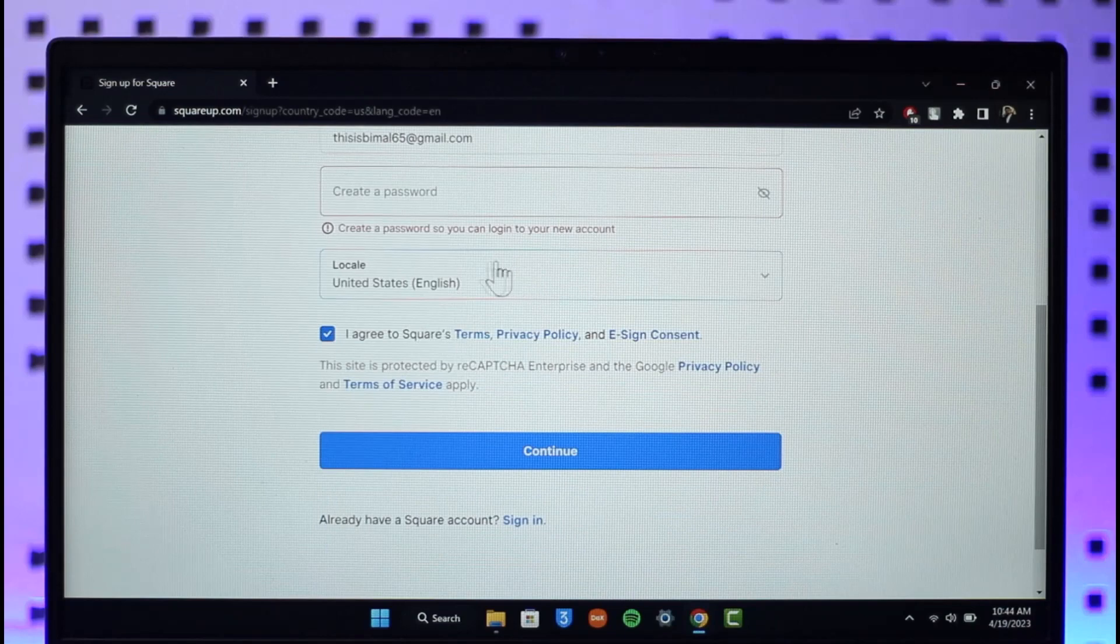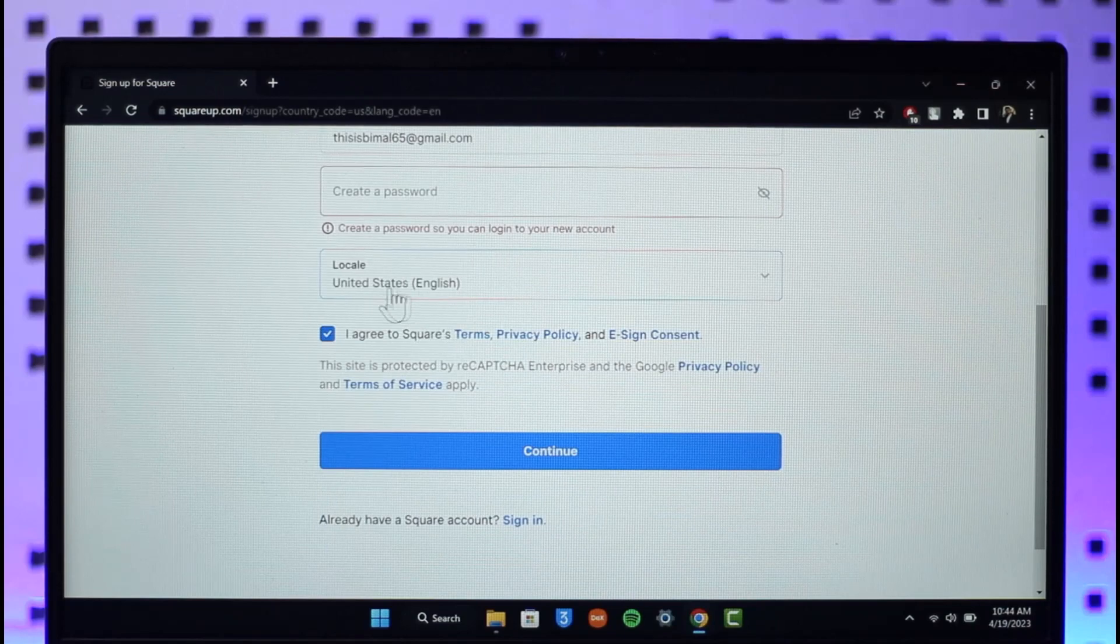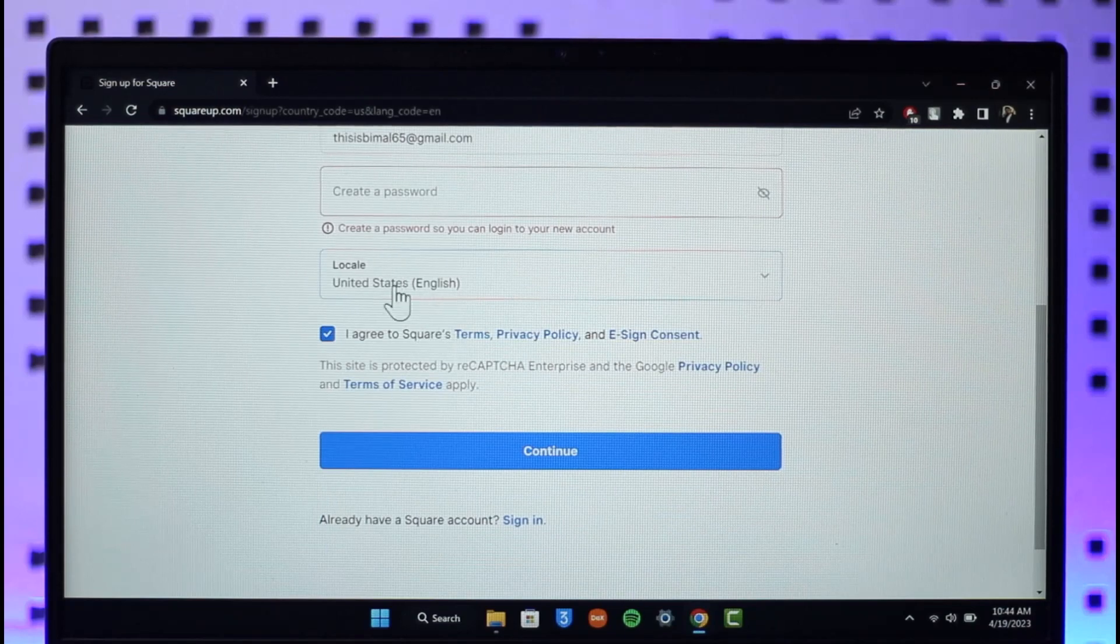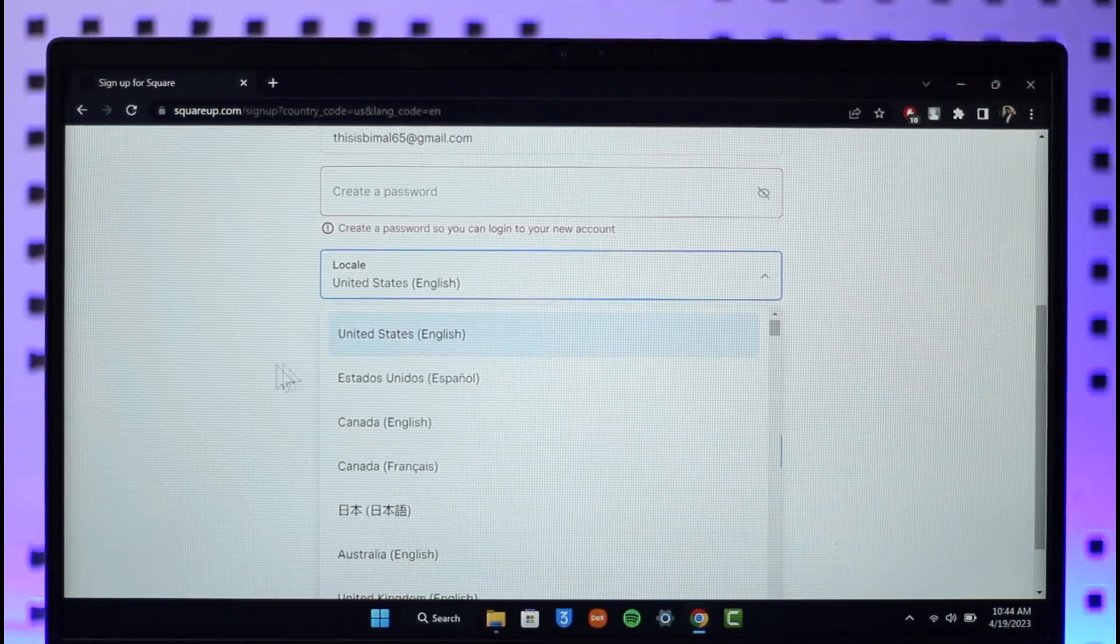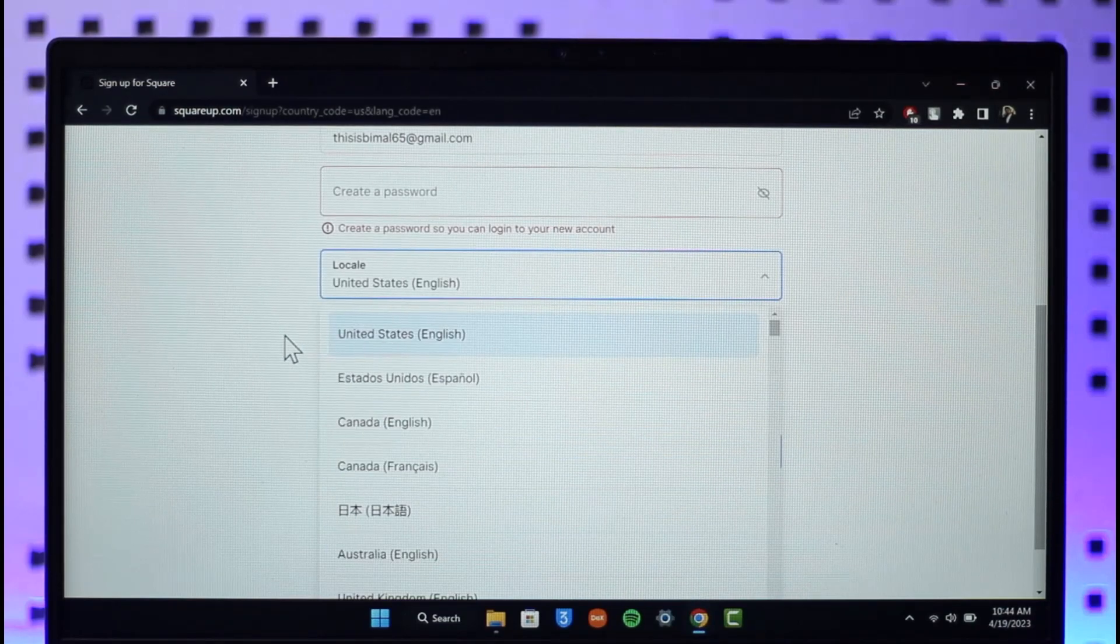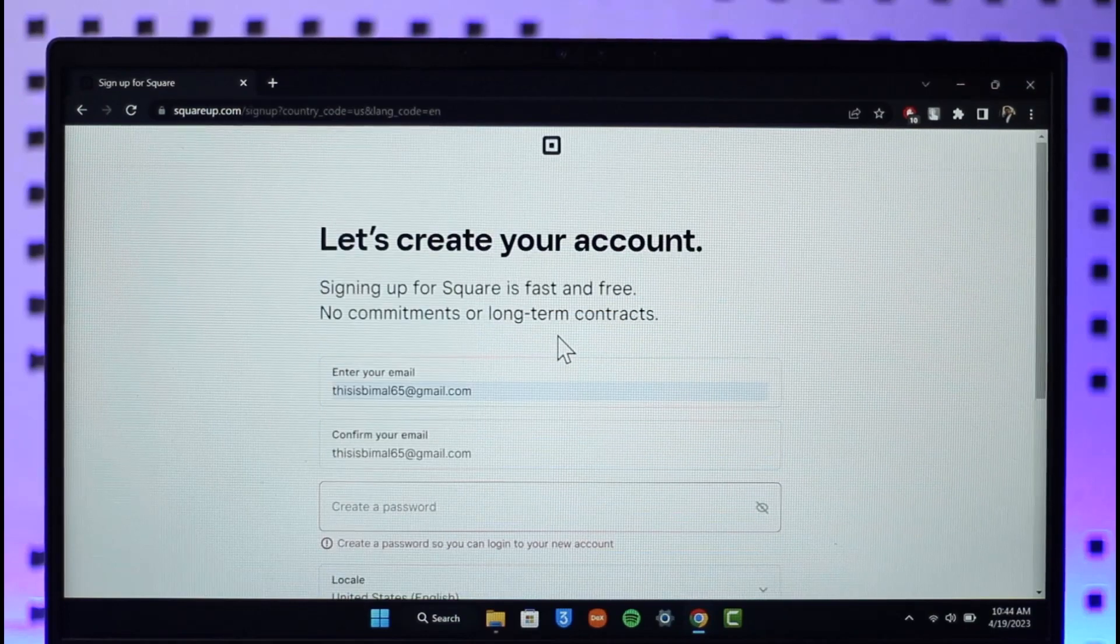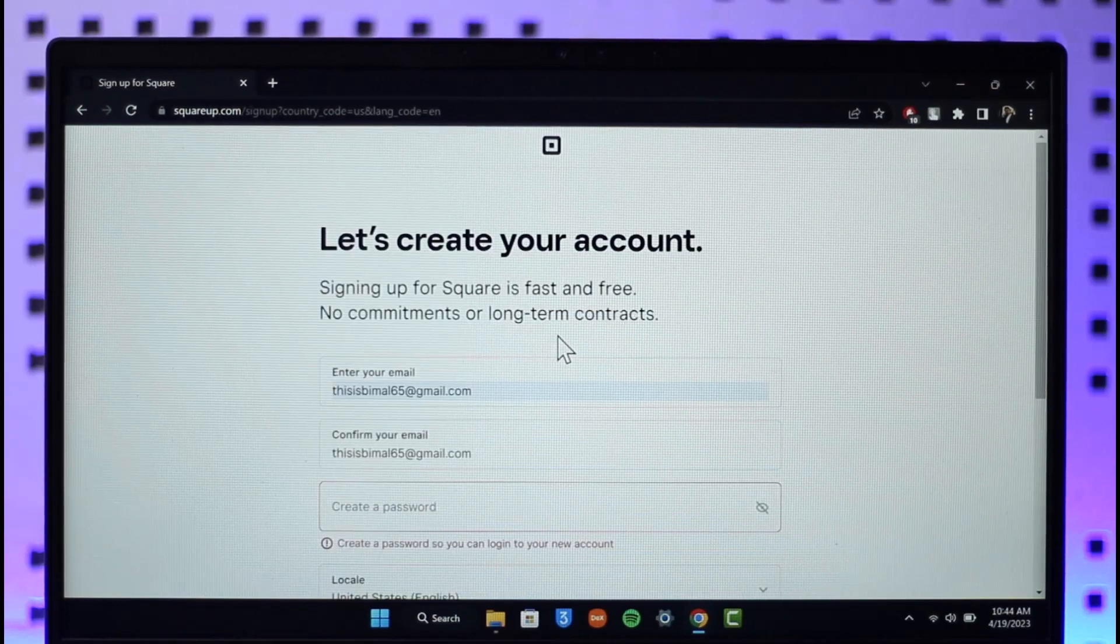Once you've set them over here, keep in mind after this is done you will not be able to change it in any regard. So hope this video helped you.